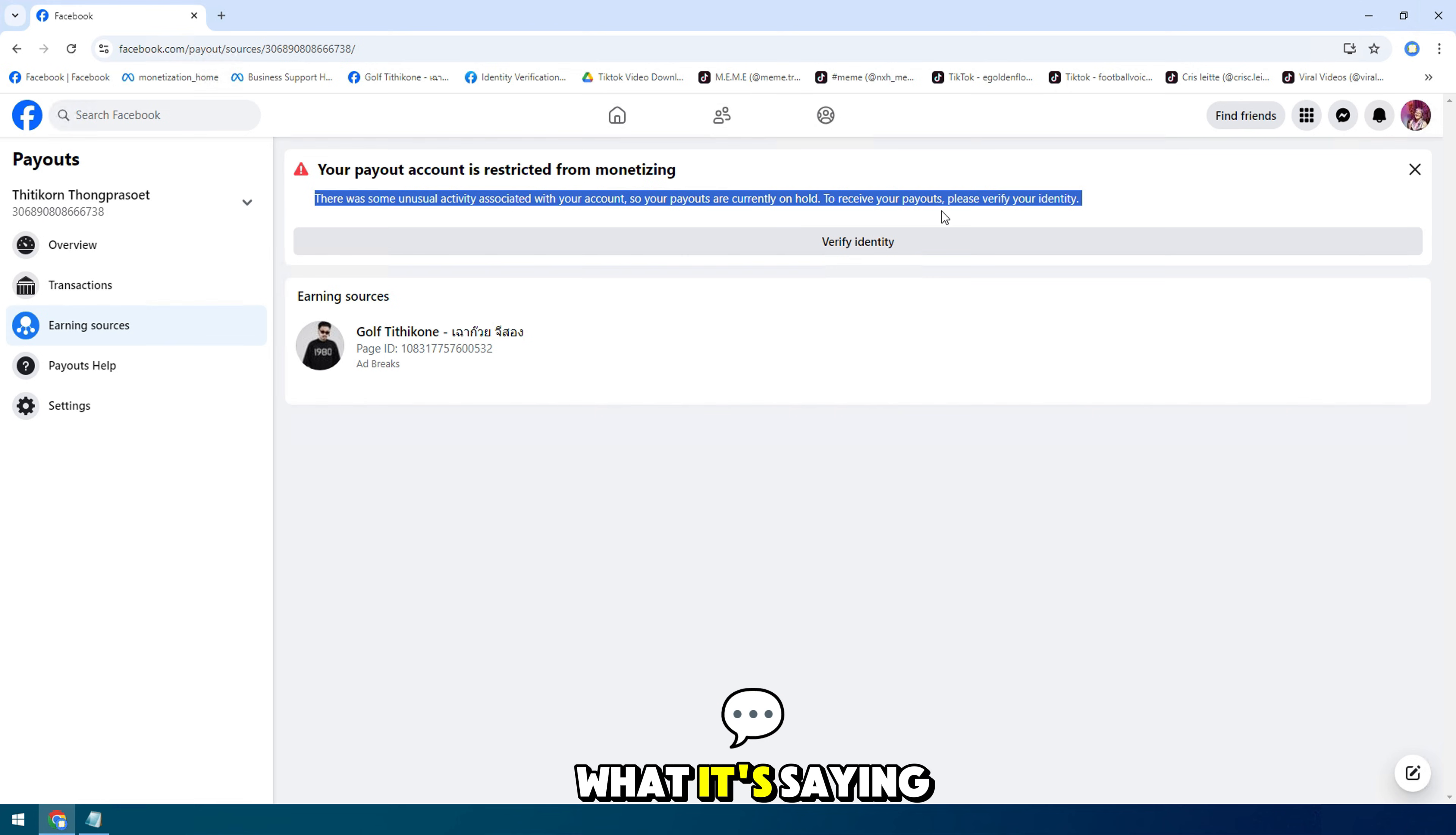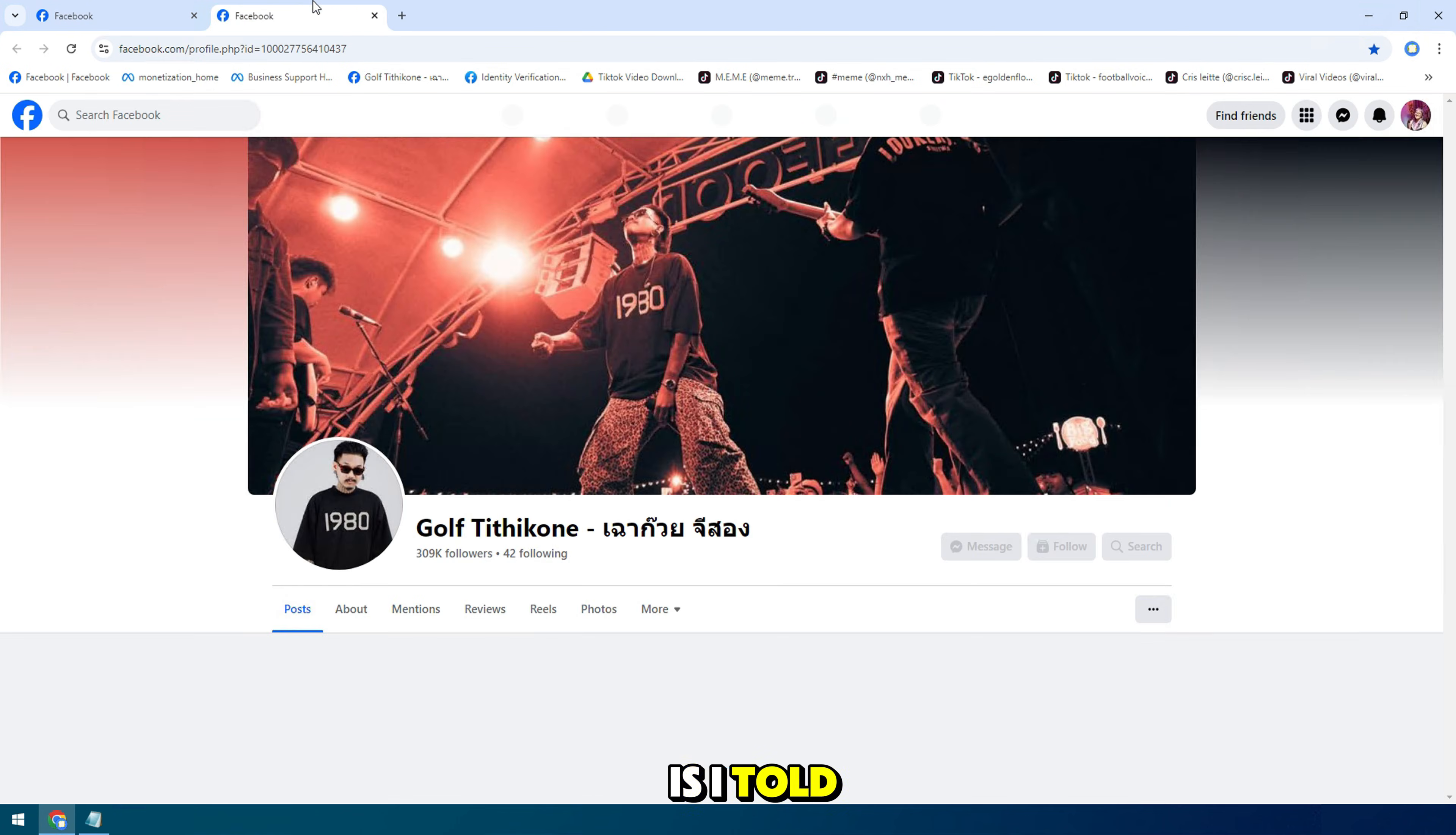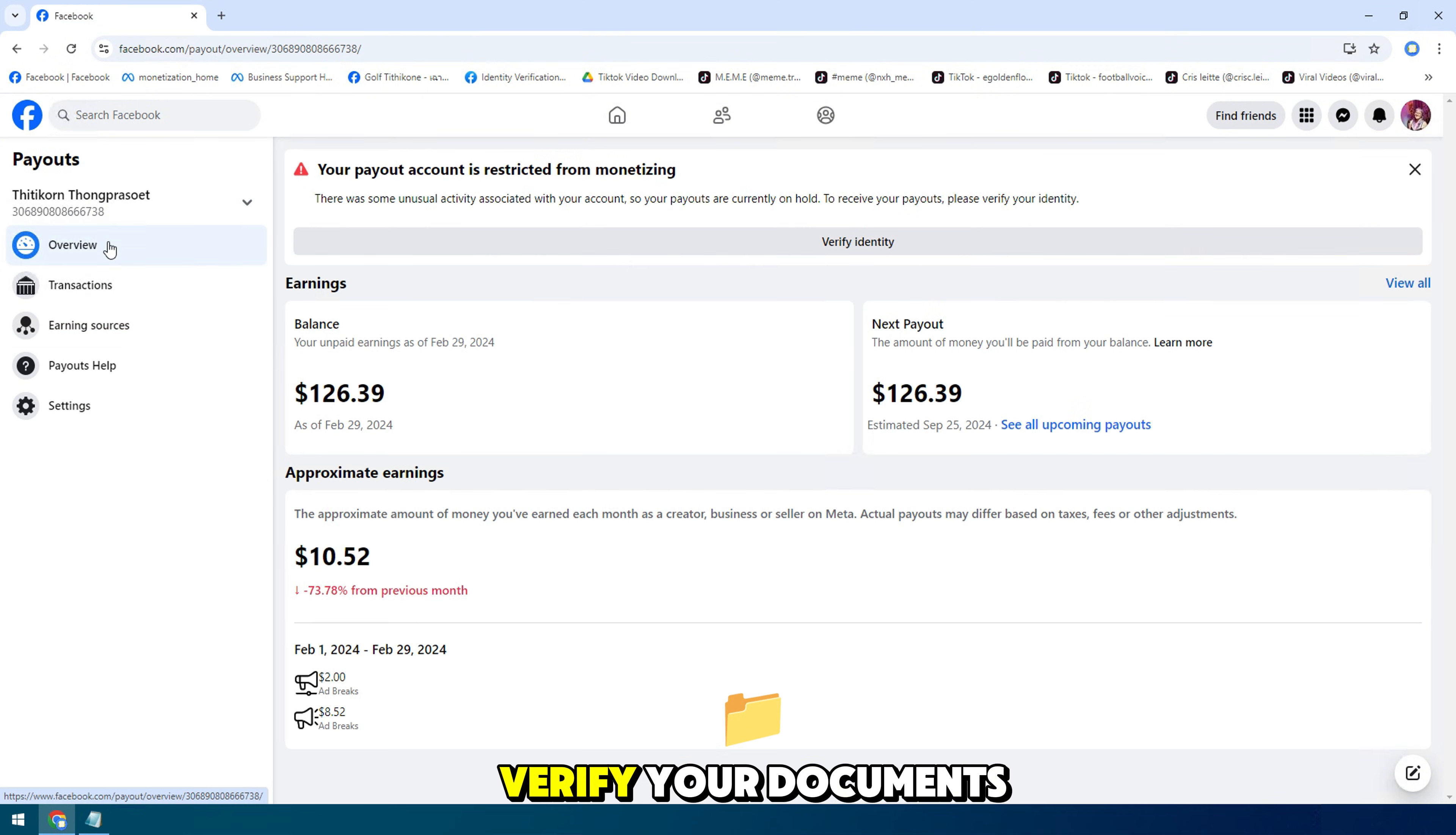Let's see what it's saying. Basically it needs some information and verification for your safety. You should verify this so that you can get all the payout coming into your bank account.